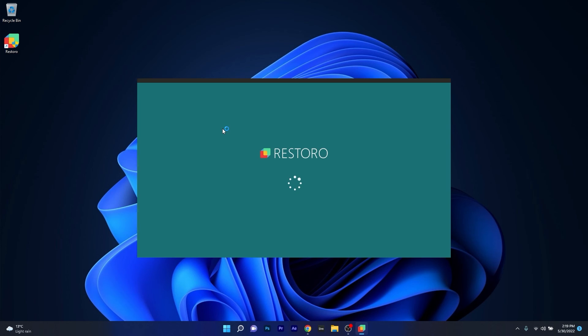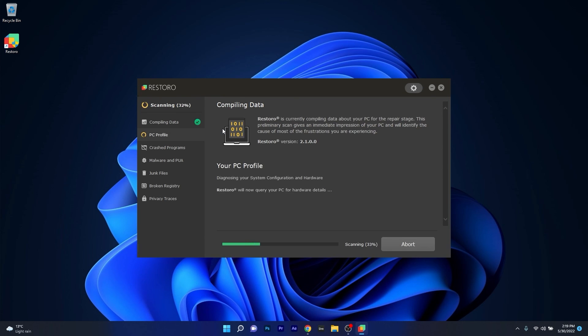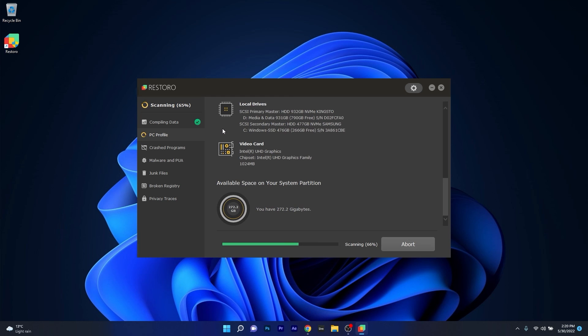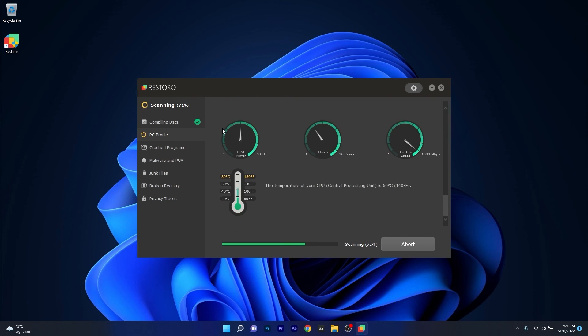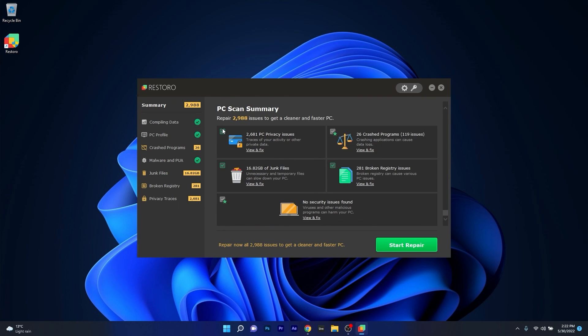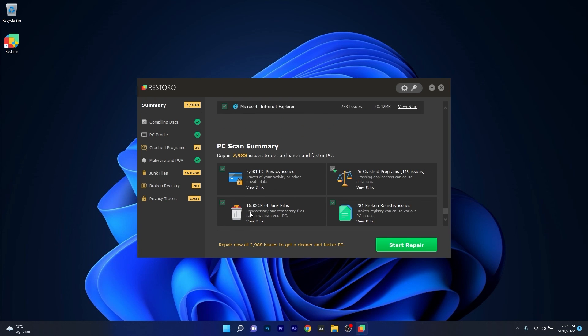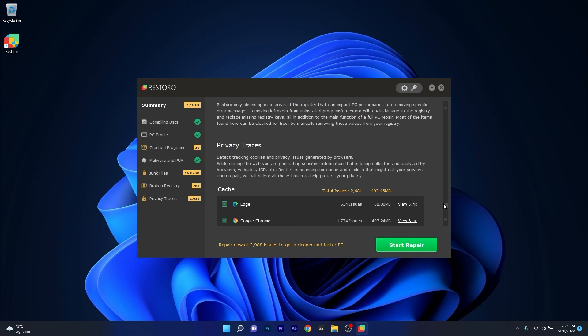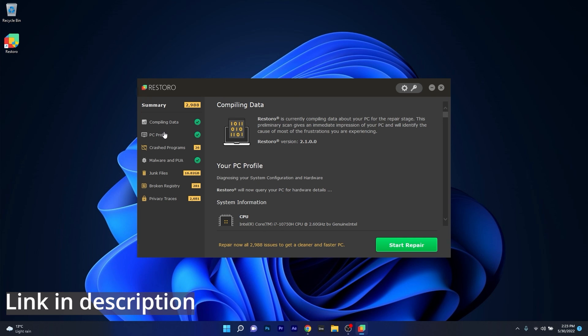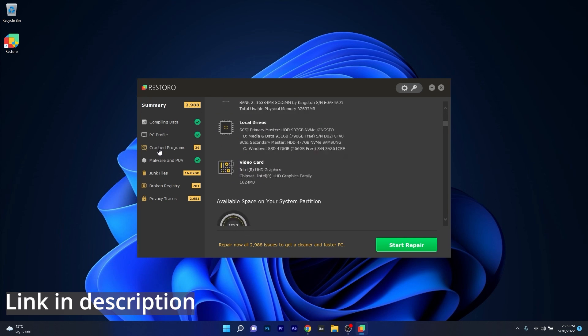As an alternative, we highly recommend Restoro, an app that specializes in scanning and repairing issues with your Windows operating system. Restoro also repairs damage caused by malware, which is a great plus. Check out the link in the description below.